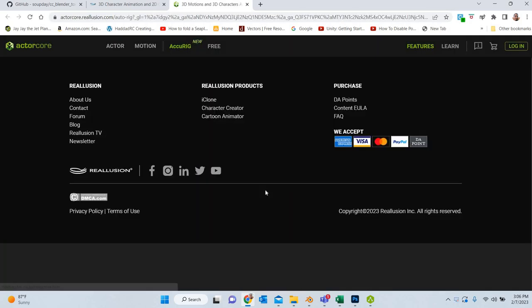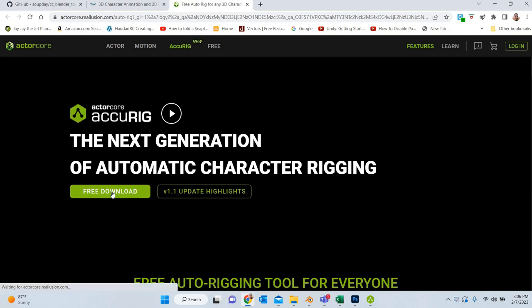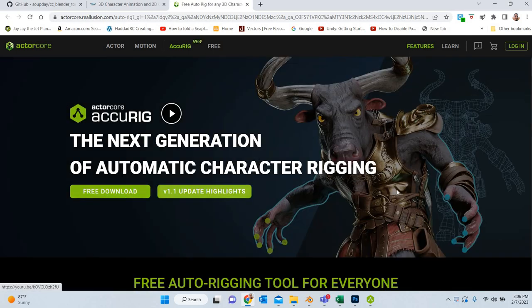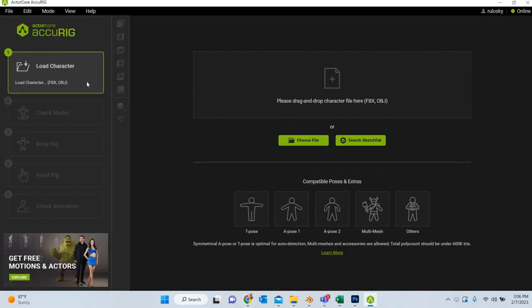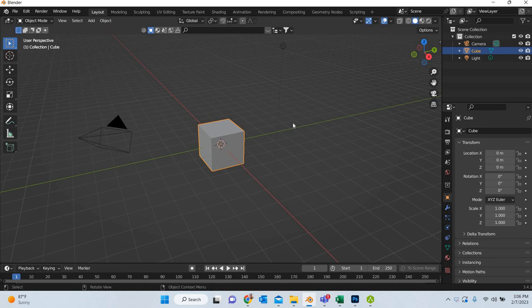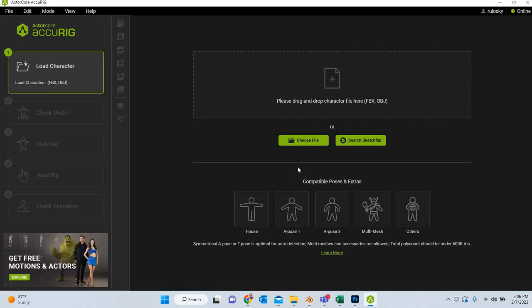If you go to realusion.com you can go to products and get the Accurig software for free. Download the software, and once you have it you have to go to Blender and export your file from Blender, which I have already done.